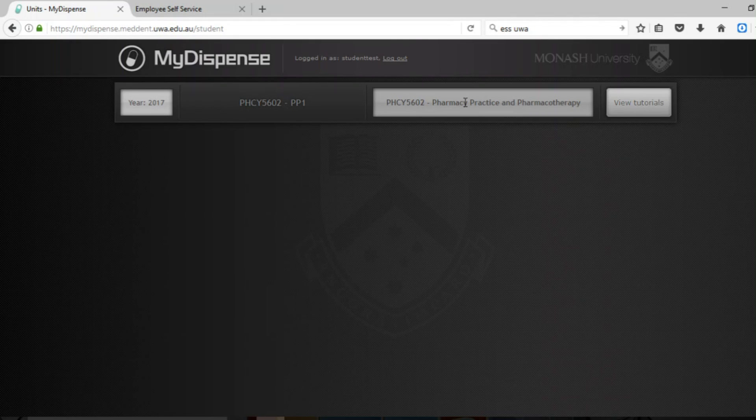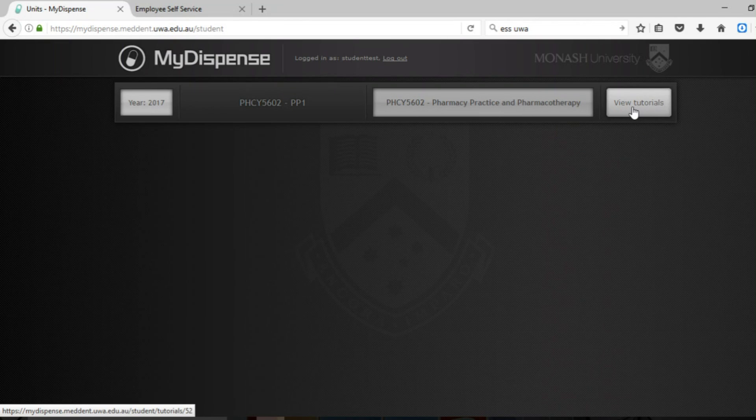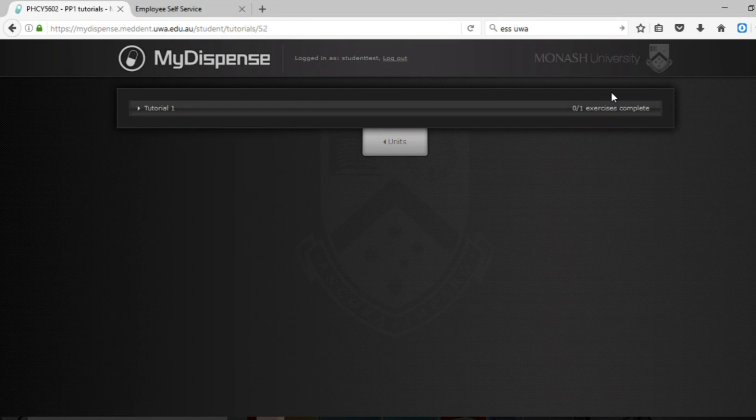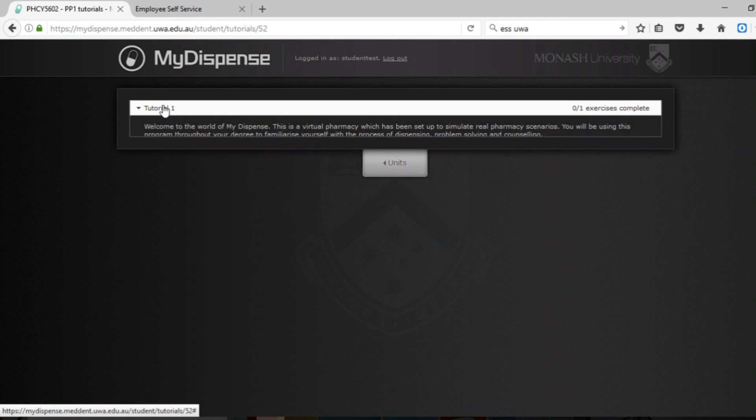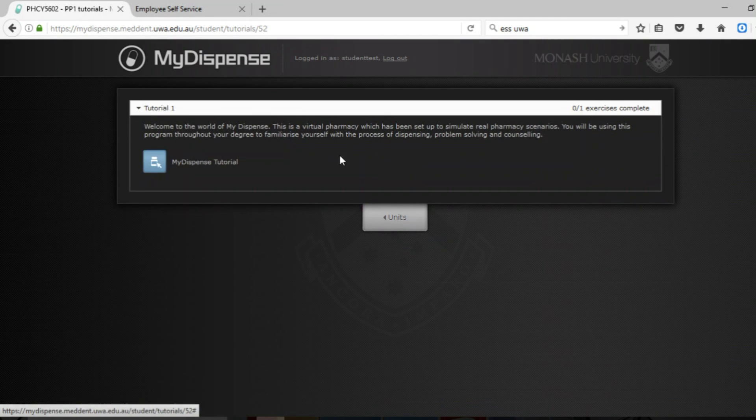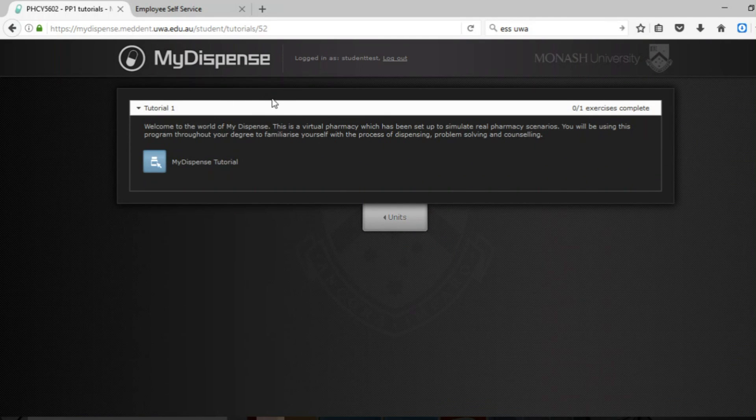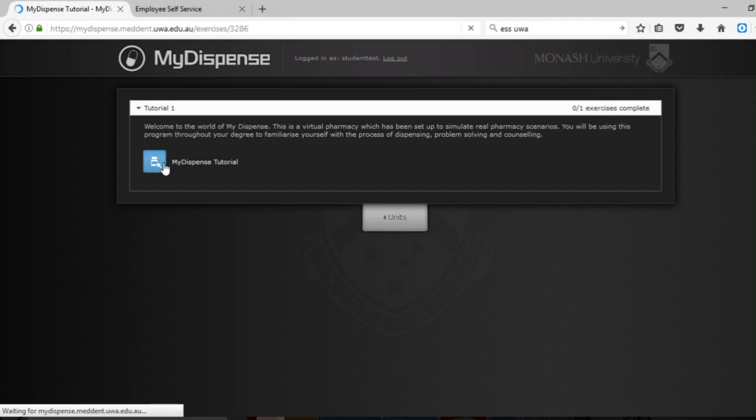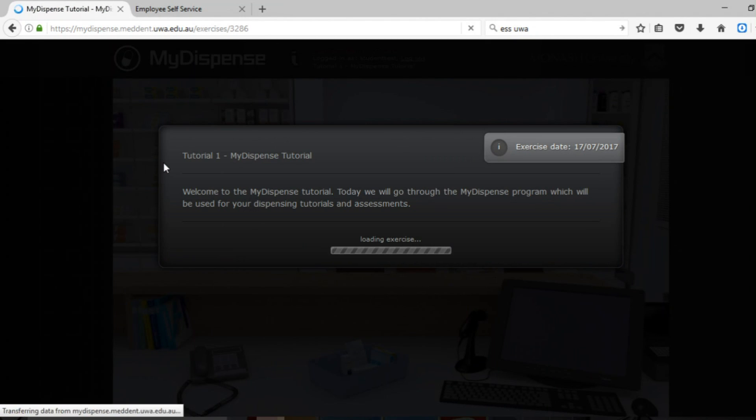To access any of the tutorials you need to click on this button just over here which is view tutorials. Today we've got one tutorial set up and it is the MyDispense pharmacy tutorial. So we click on this little button and it will take us into the pharmacy.